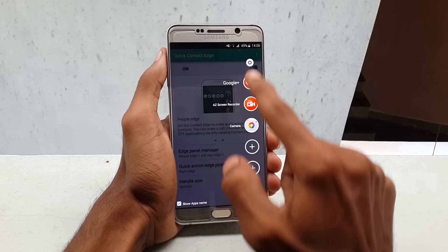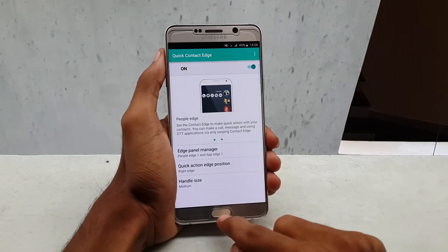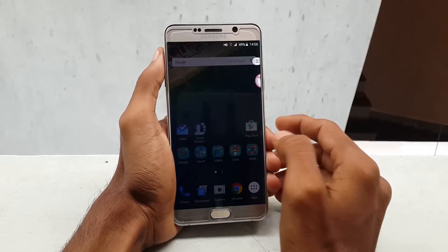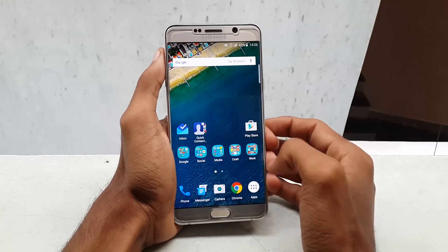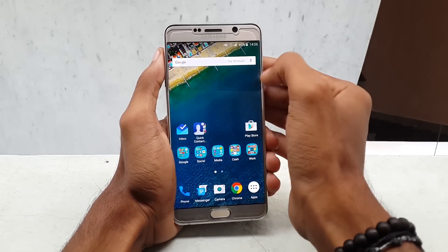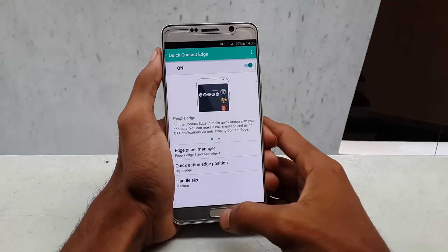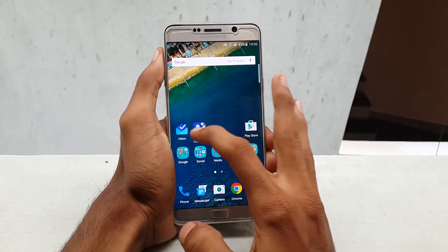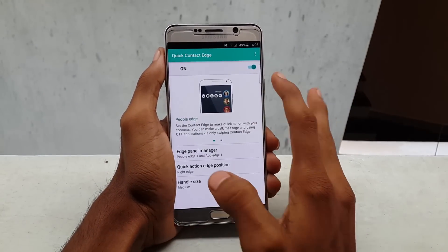So guys, this was a quick video on how to add Quick Contacts for your Samsung Galaxy Note 5. If you like this video, please hit the thumbs up button and also subscribe to our channel for more videos like this. Thanks again for watching, and as always, I would like to see you in my next video. Stay awesome!